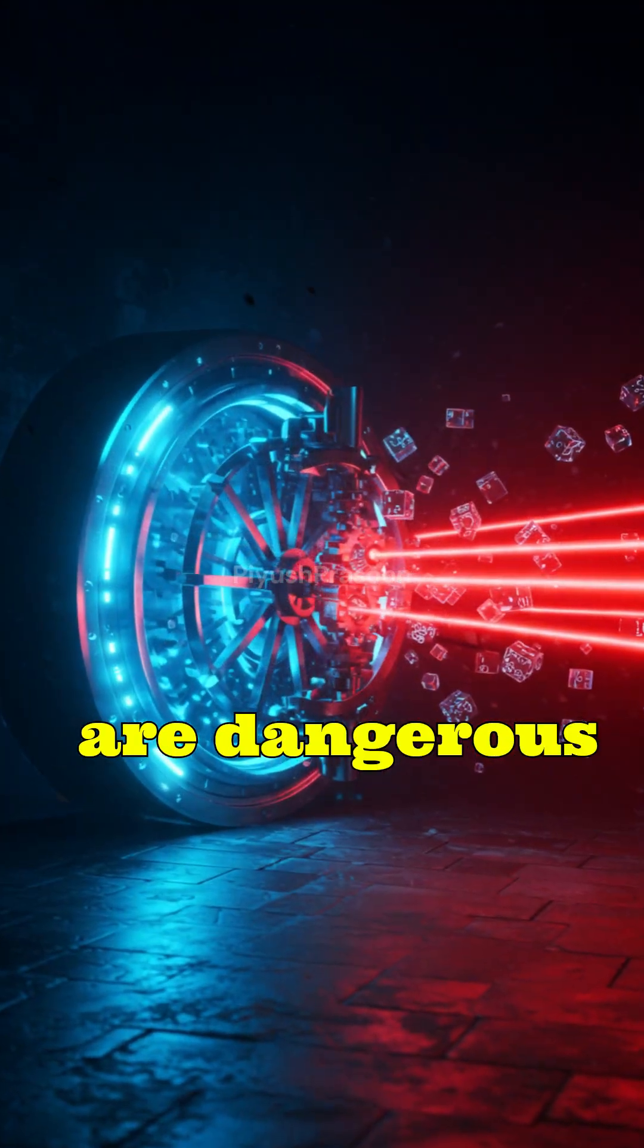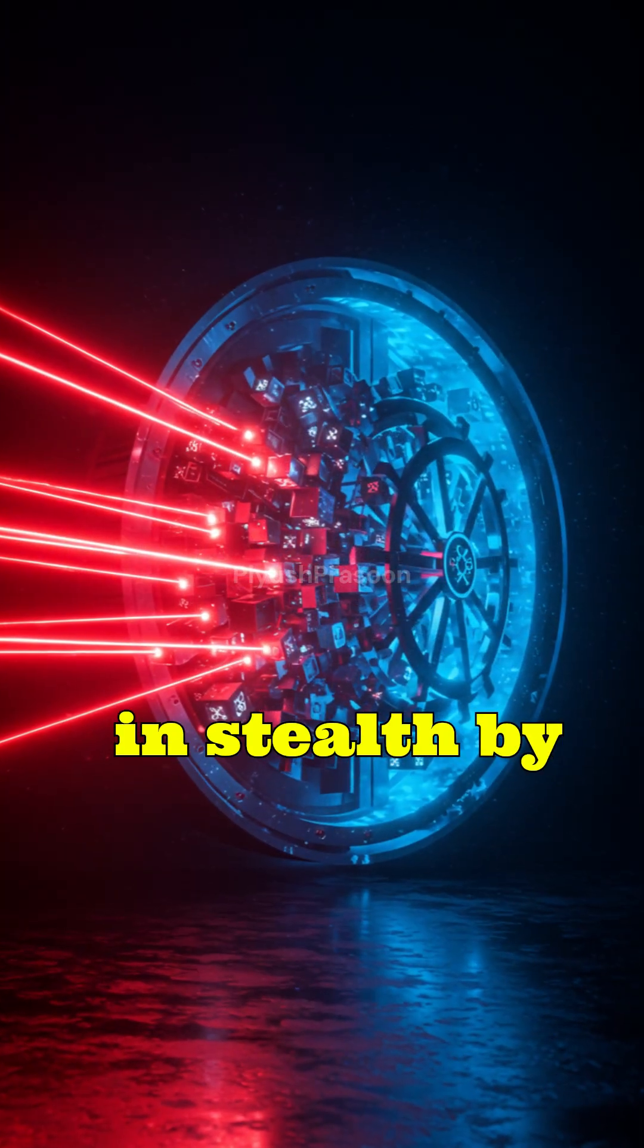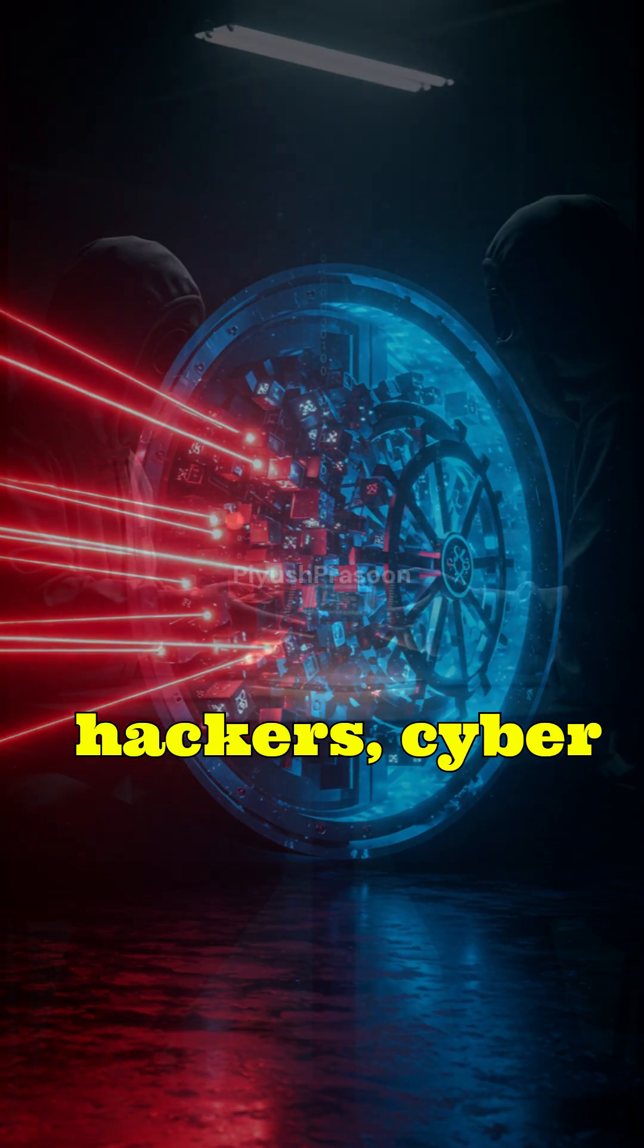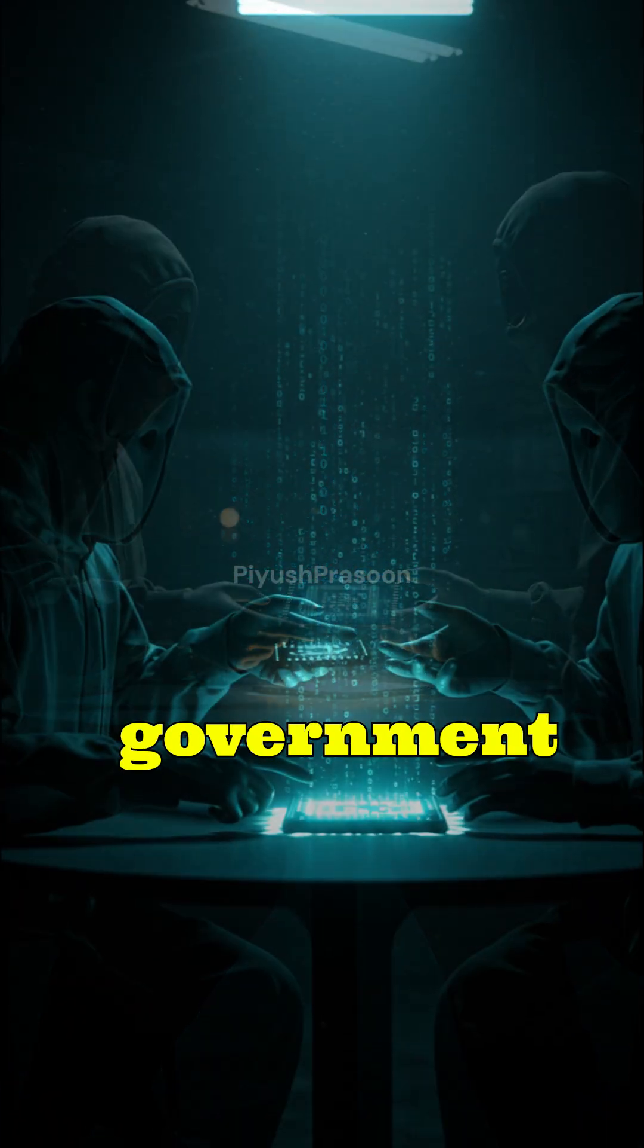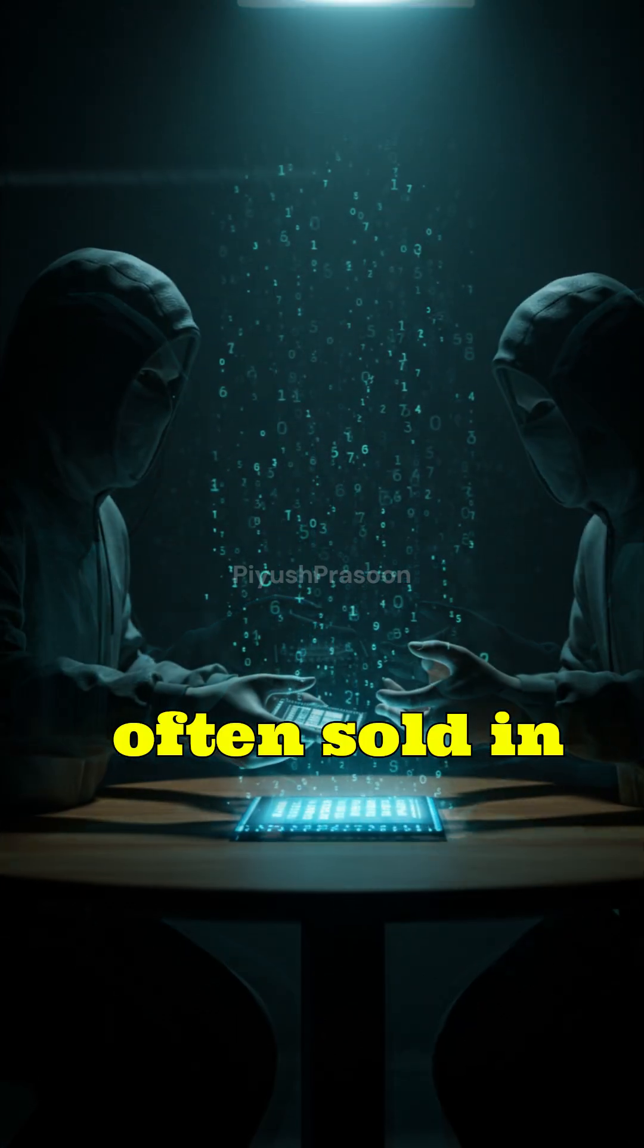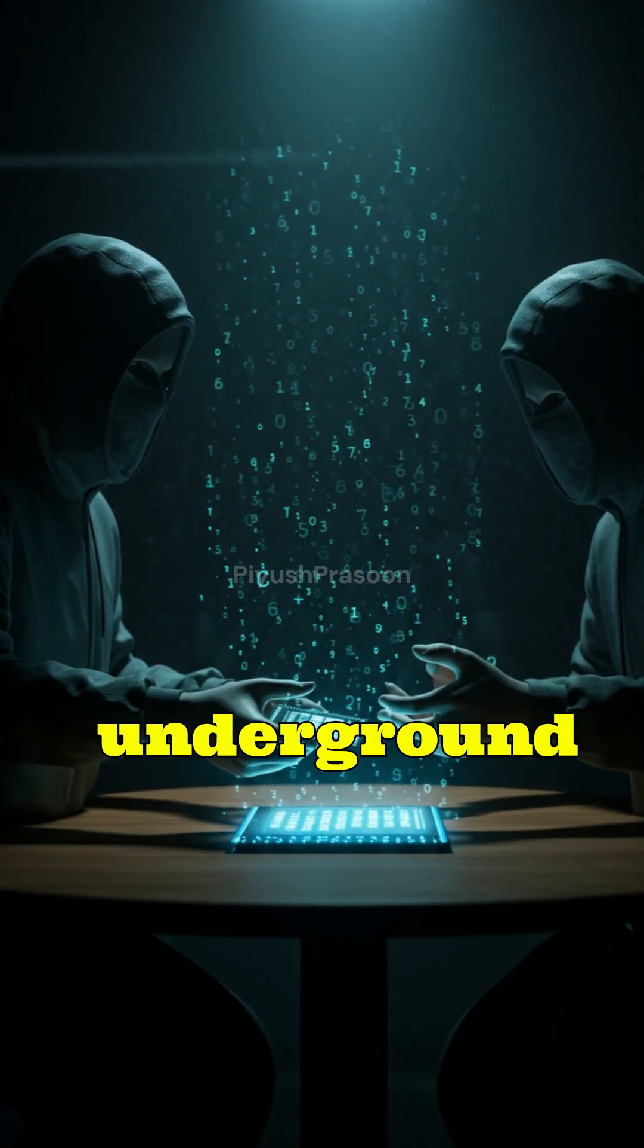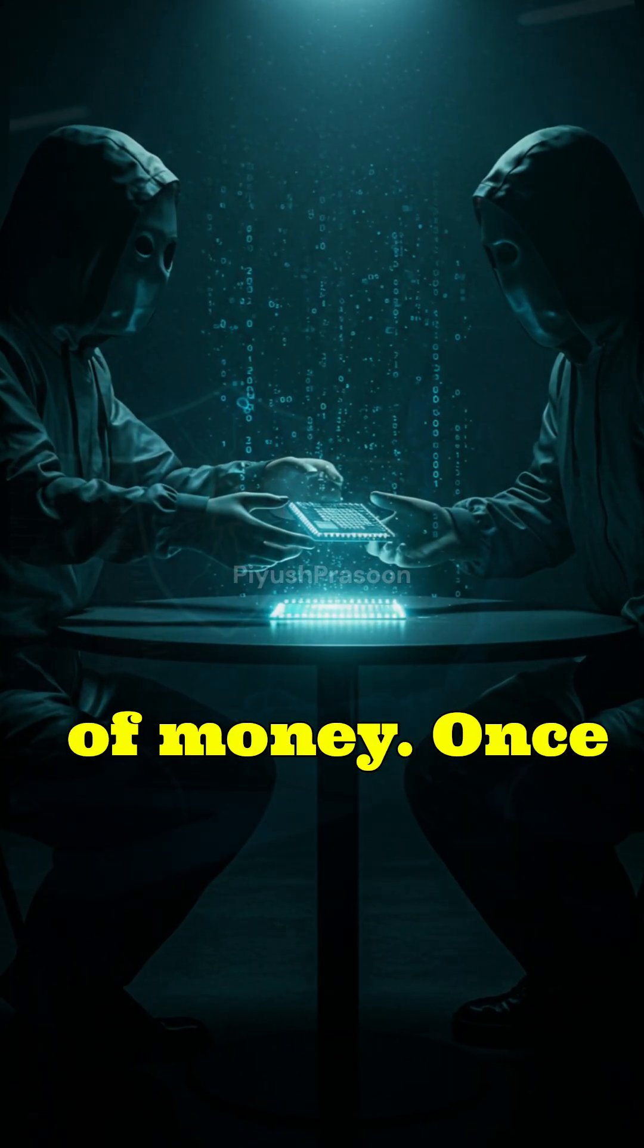They are dangerous because they're usually used in stealth by hackers, cyber criminals, or even government agencies, often sold in underground markets for huge amounts of money.